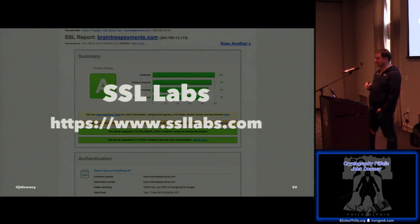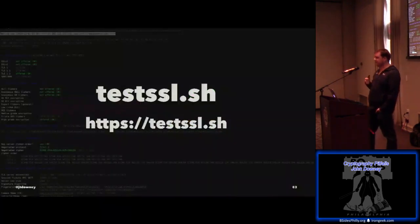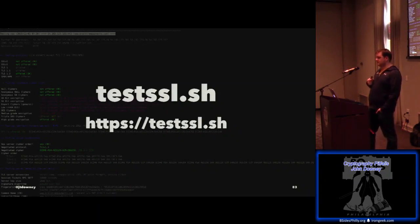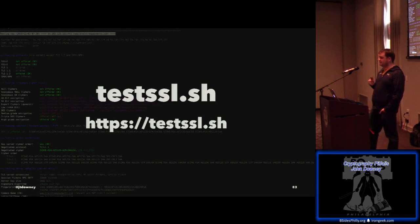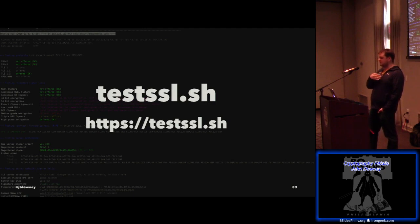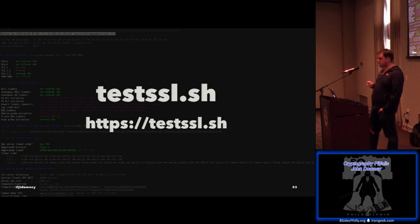For things behind a firewall, there's testssl.sh, which is a bash script that scripts OpenSSL to test a bunch of things. It's very similar to SSL Labs, but you can run it yourself behind a firewall. Highly recommend that one as well.